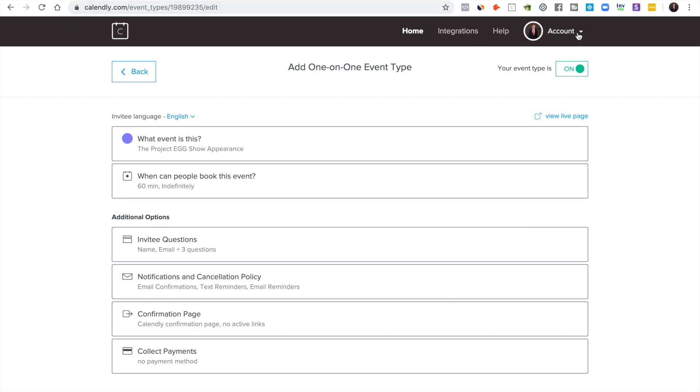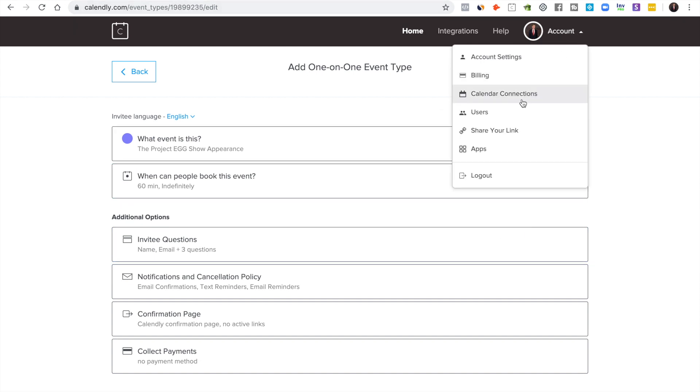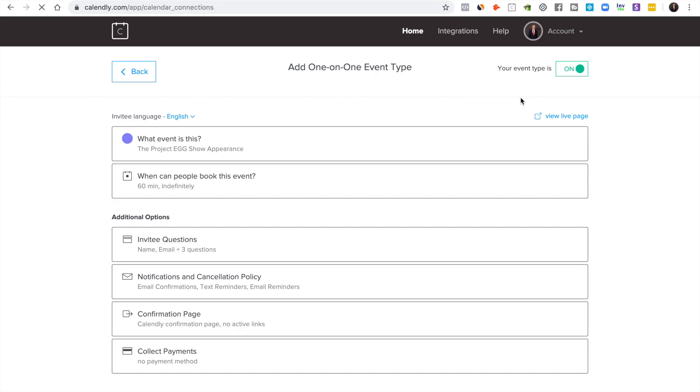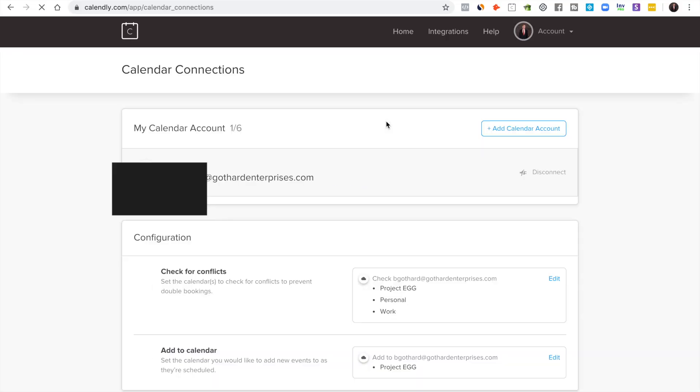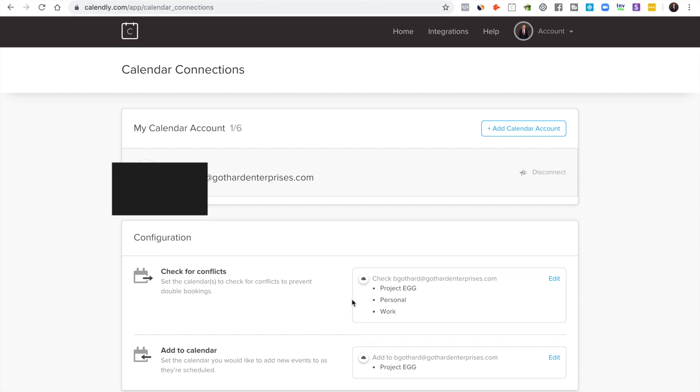One other thing, you want to go and make sure your calendar connections are set up right. So you want to go here and you want to set up your calendar stuff. You want to make sure to add a calendar account and to configure it to where it checks for conflicts on all of your different event types.